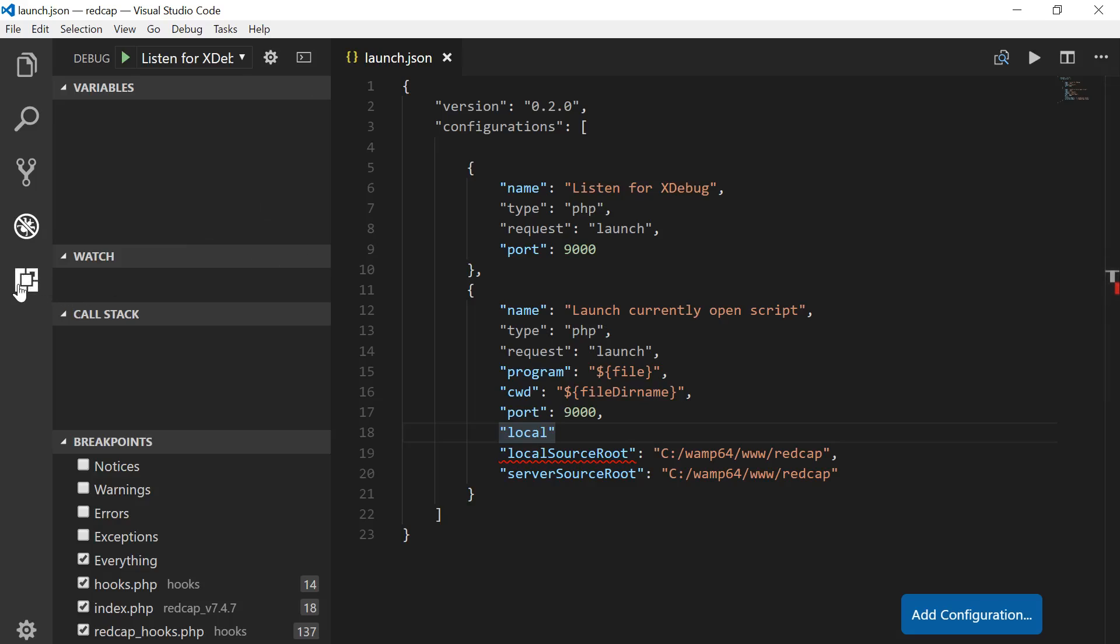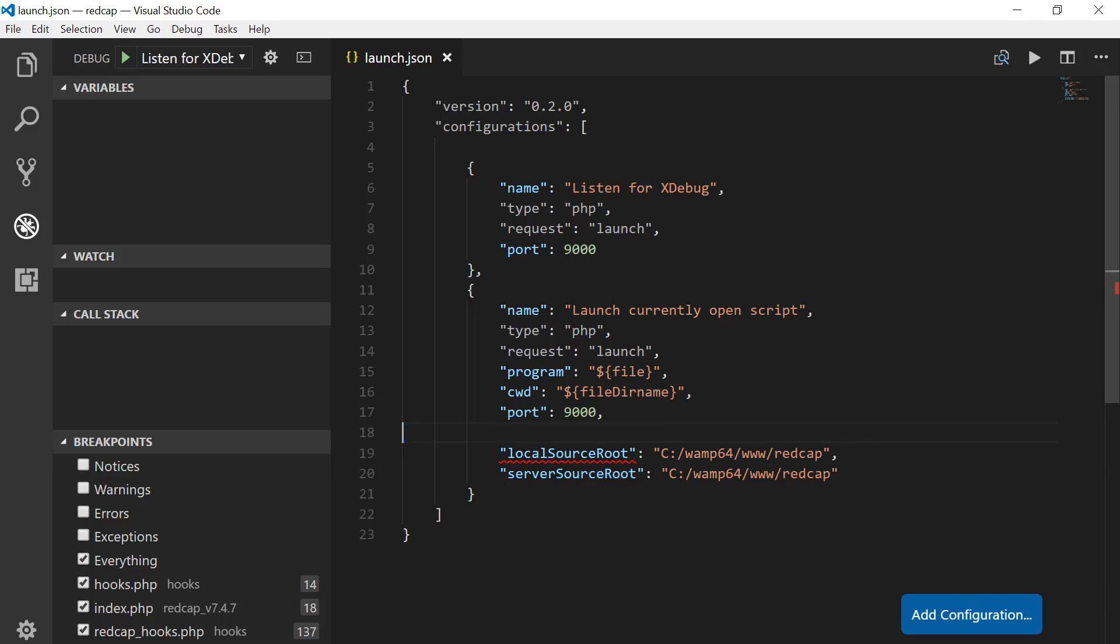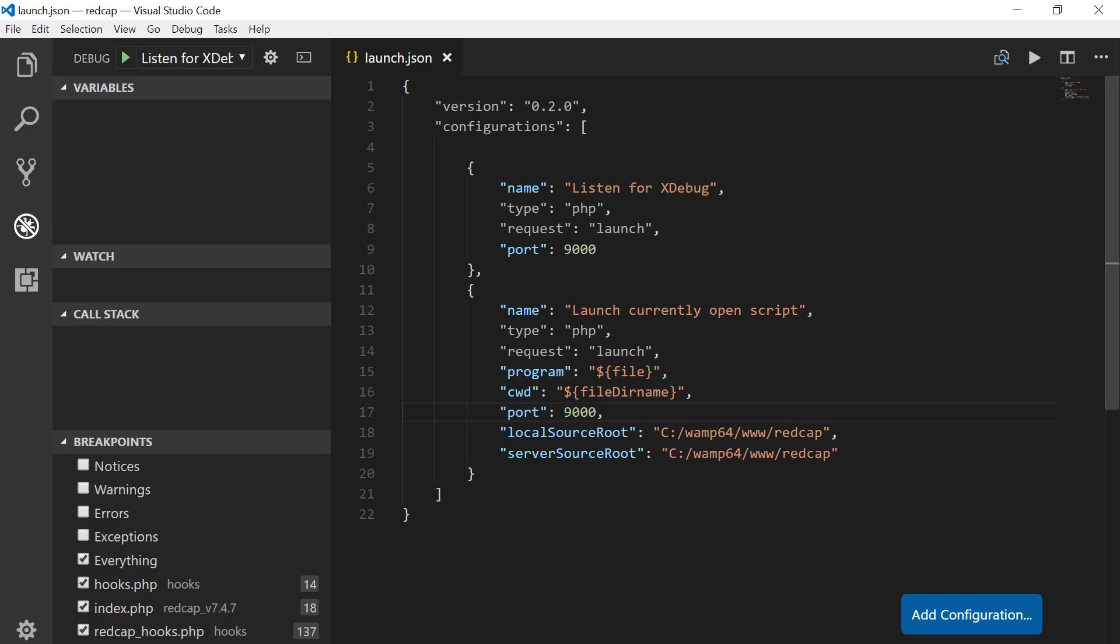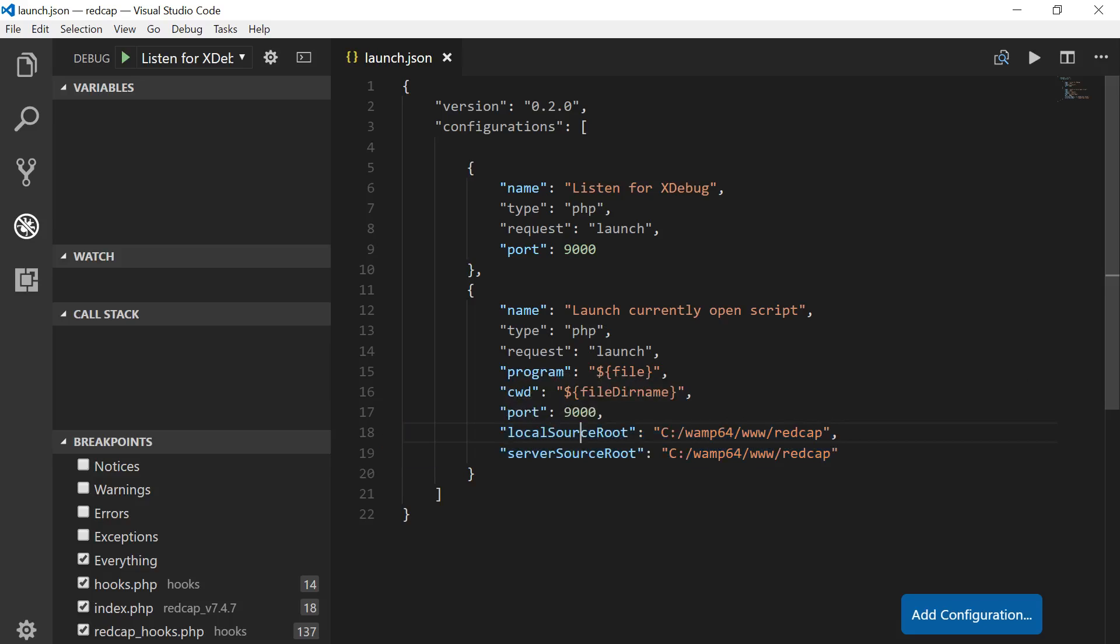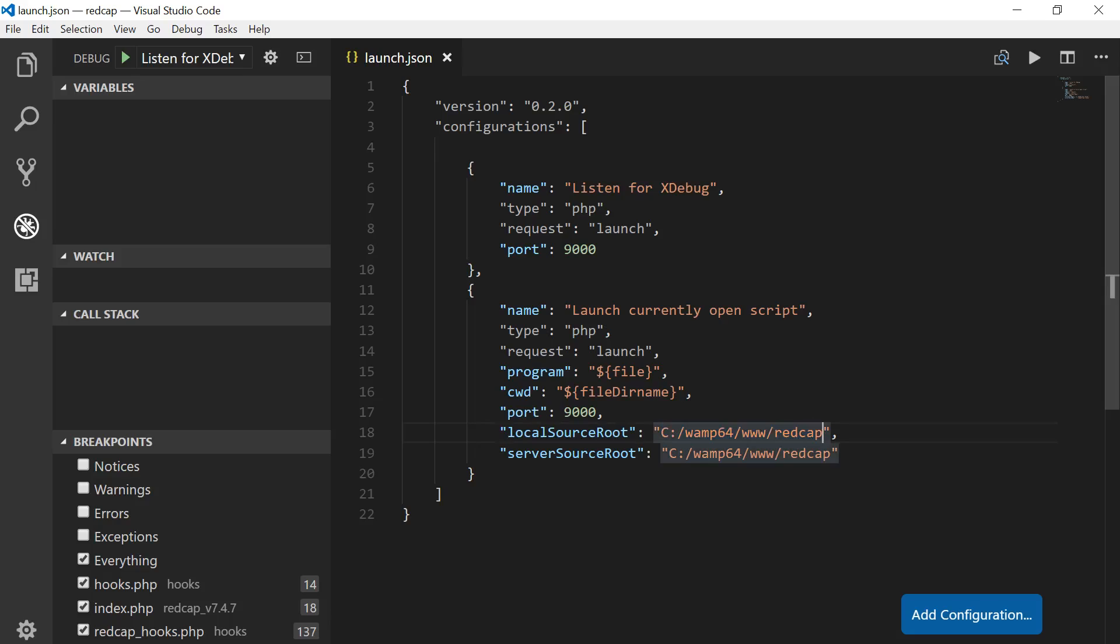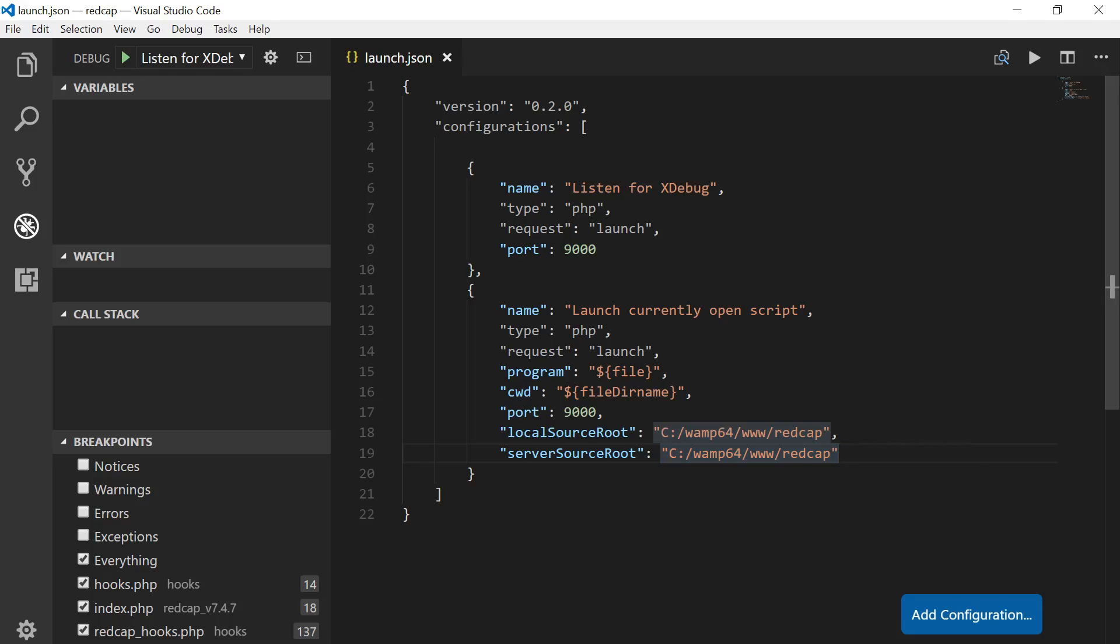Alright, so go ahead and add these two variables and its values. Set to the exact location where you have the workspace. Especially for this one, because we've set this workspace to be this folder. Alright, and the server would be the same here, at least for now.